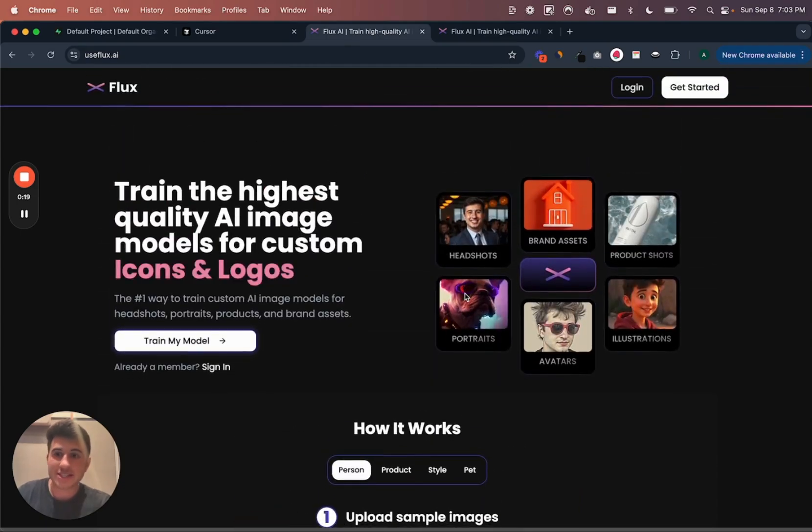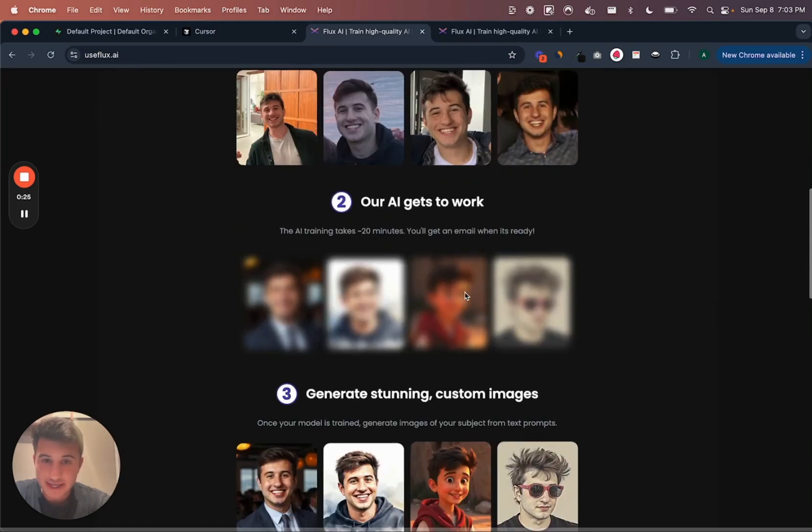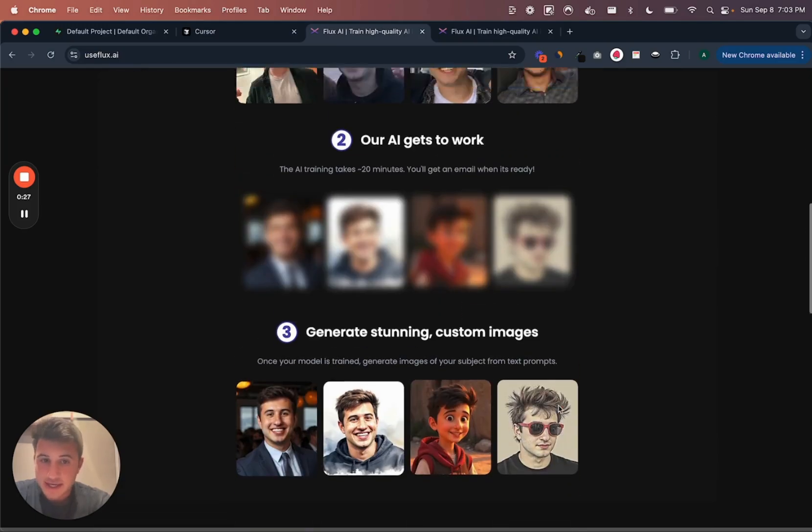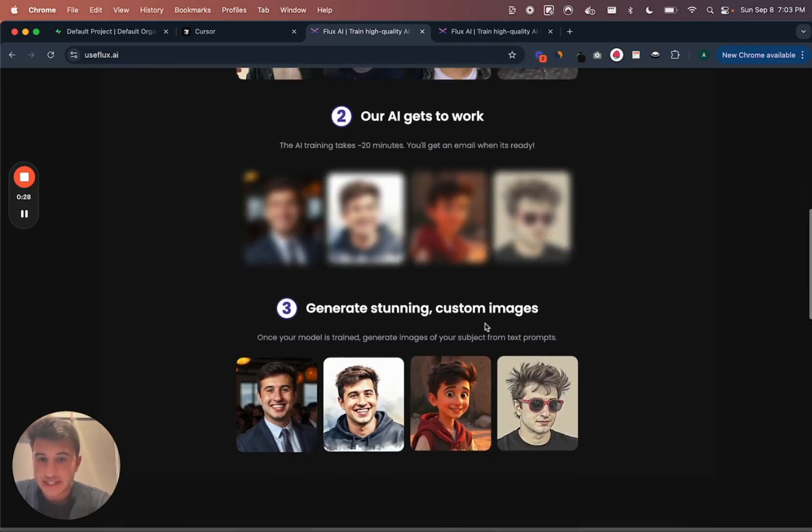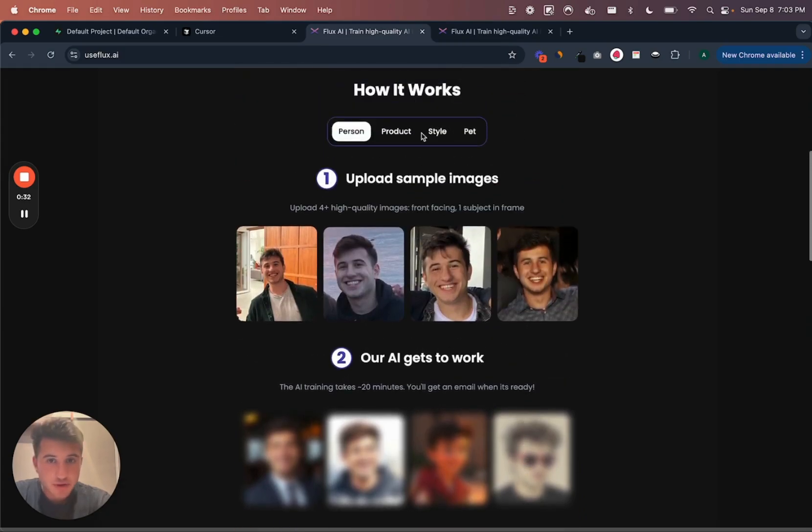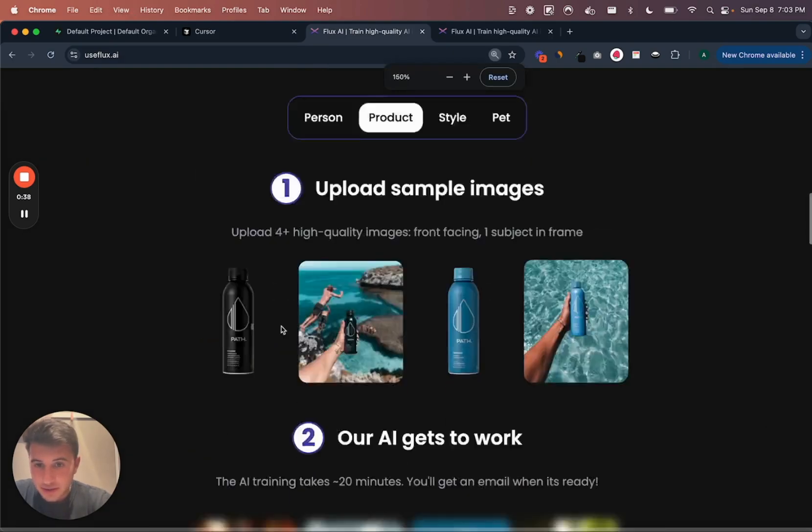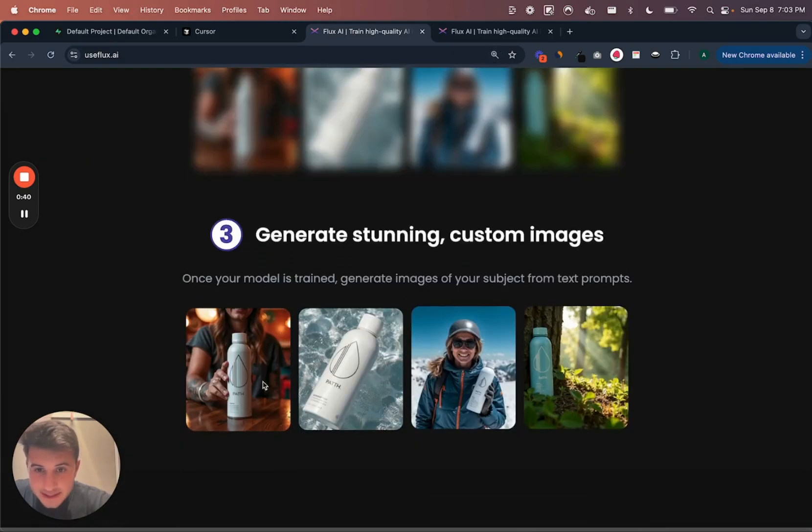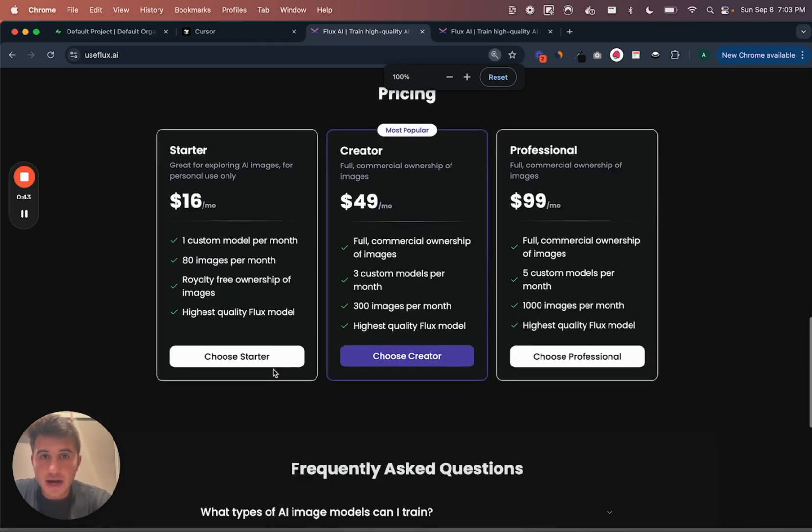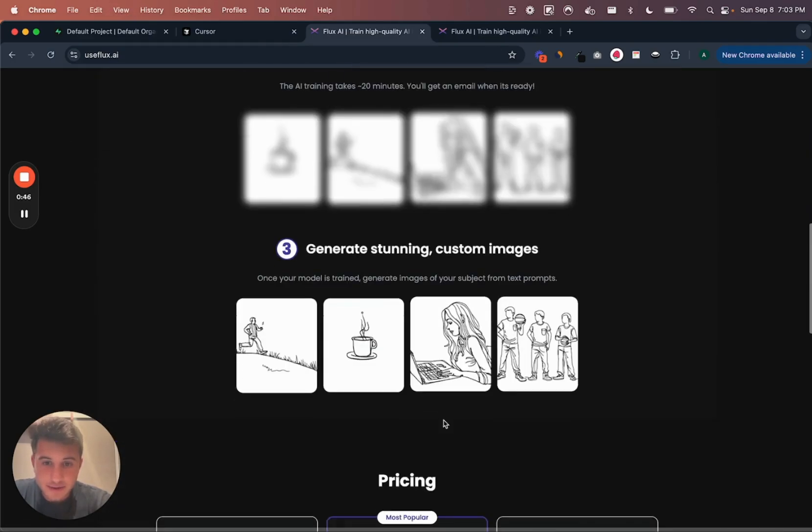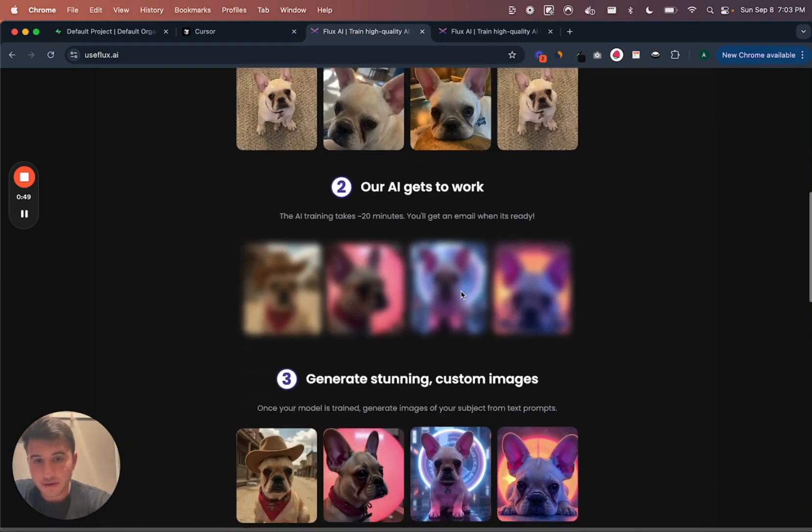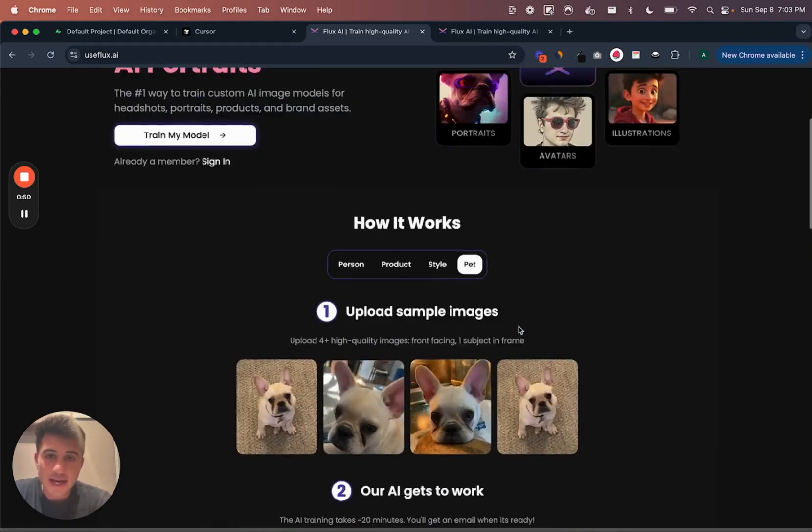Basically, what it does is let you use this new image model called Flux. You can train and fine-tune these LoRAs to generate images like this. So you upload a couple of sample images, it takes about 20 minutes to train a model, and then you can generate all sorts of portraits, headshots. It's really great for product photography. Like I'll zoom in here and you can just see, this is awesome, very usable photos. And then it also works for styles and illustrations, and you can do fun photos sort of like this.